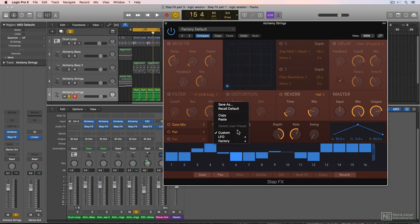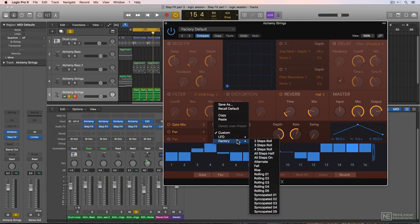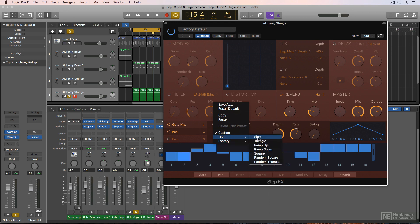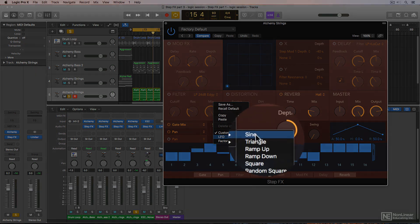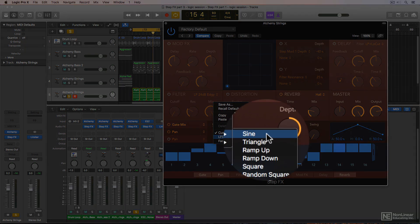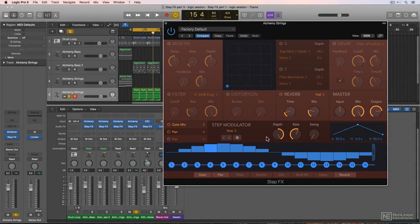If you click on this custom menu, you can choose a variety of pre-made step sequences based on factory rhythmic settings or based on LFOs. Let's try out the sine wave LFO shape.